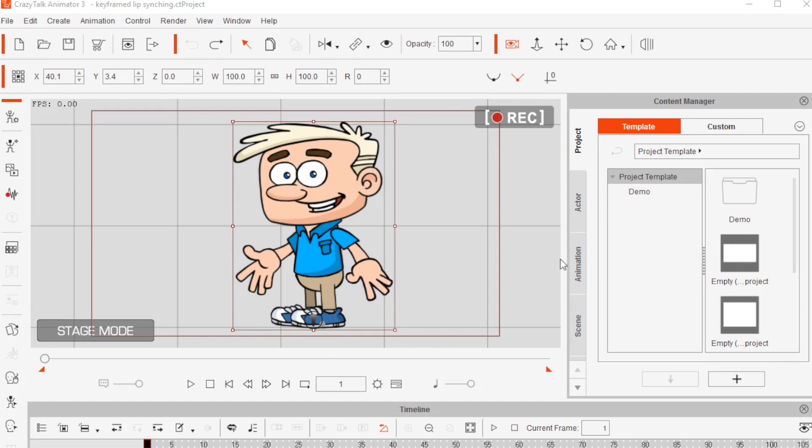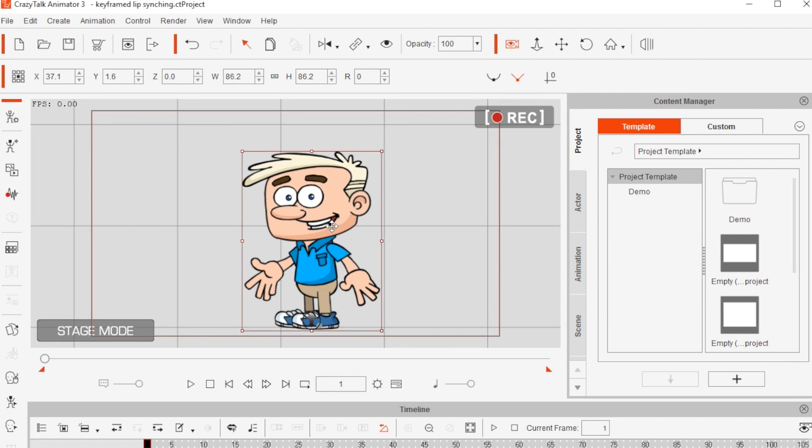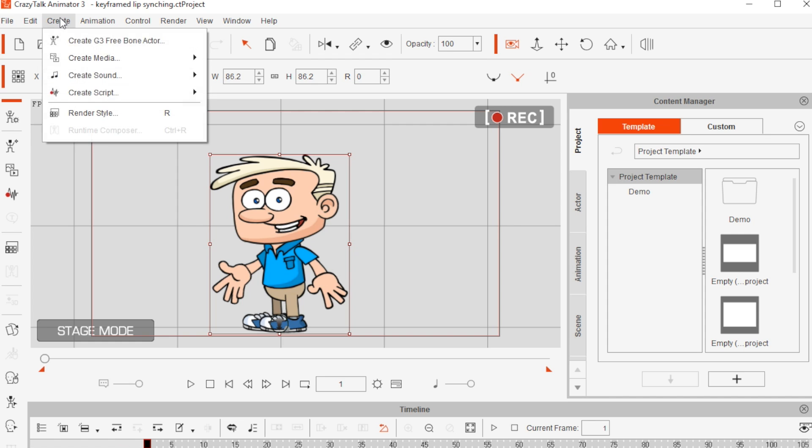In this video, I'll explain how to get the best results out of lip syncing your little mate to an audio file. First, load your little mate into the stage mode, then select create script.